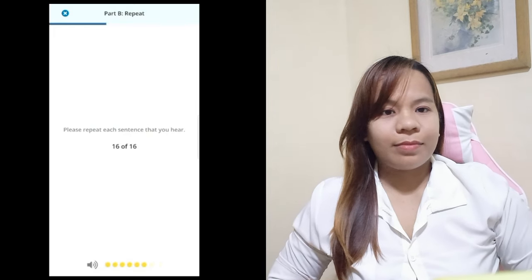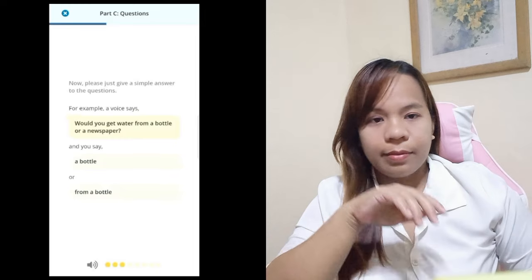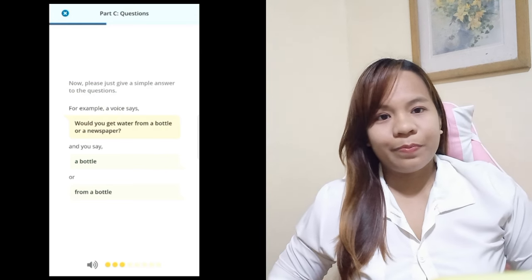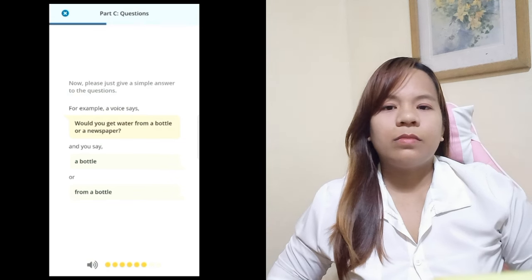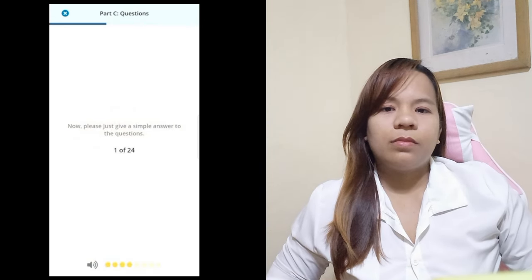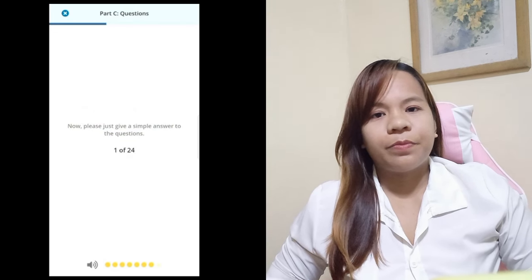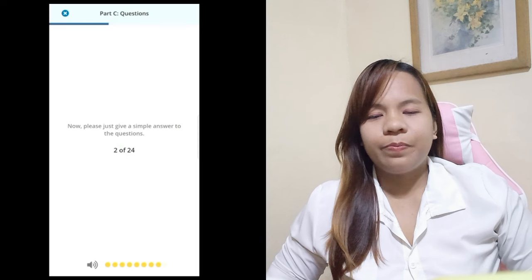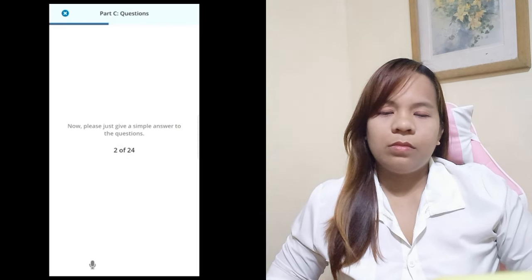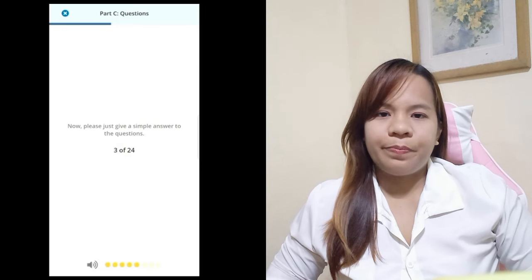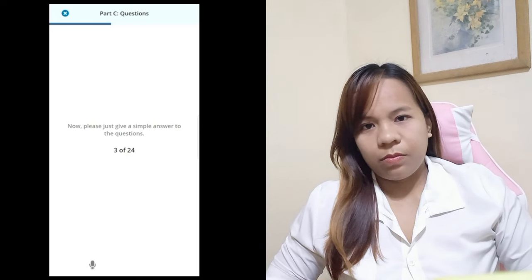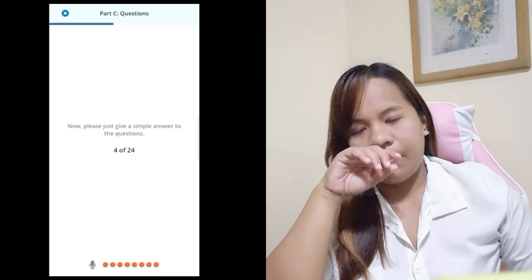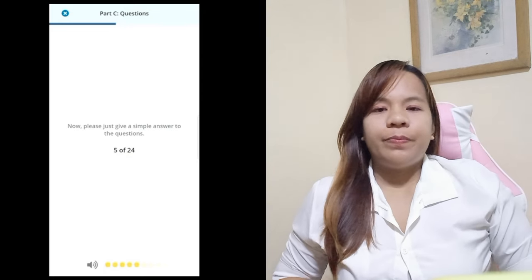Part C: Questions. Please just give a simple answer to the questions. For example, a voice says: Would you get water from a bottle or a newspaper? And you say: a bottle. Kathy enjoys reading about healthy people — does she enjoy biographies or fitness magazines? Fitness magazines. I think someone's knocking — should I answer the phone or the door? The door. What does a raw egg usually do if you drop it on the kitchen floor? Break. Do you convict or solve a puzzle? Solve. If there are too many people at the market, is it crowded or empty? Crowded.